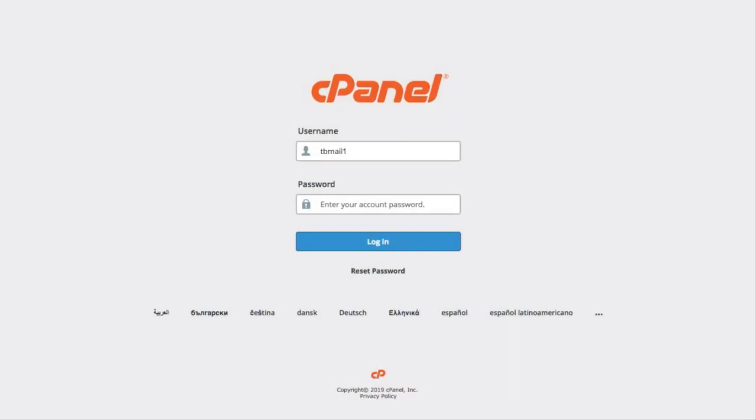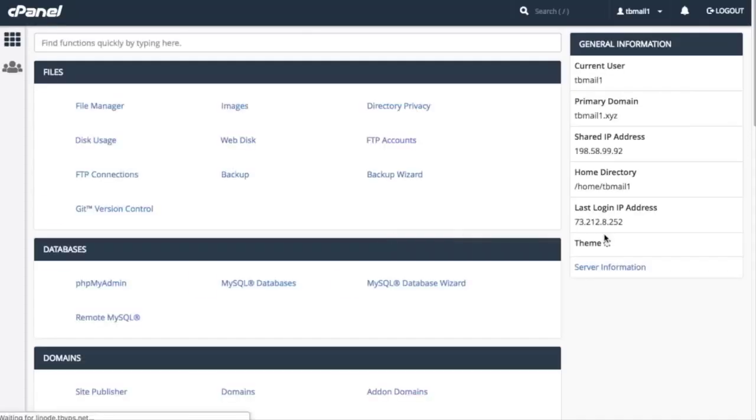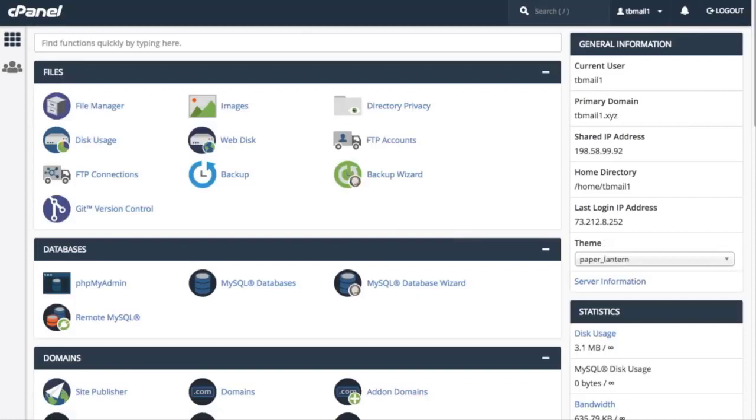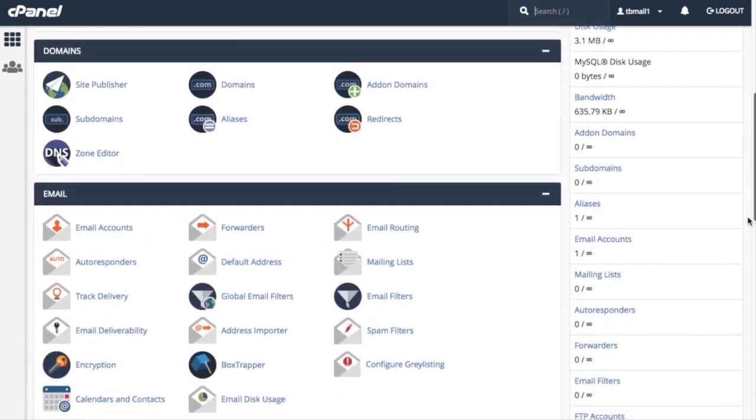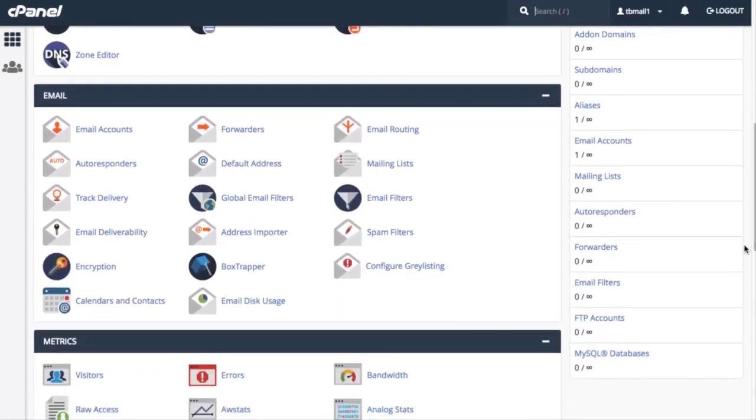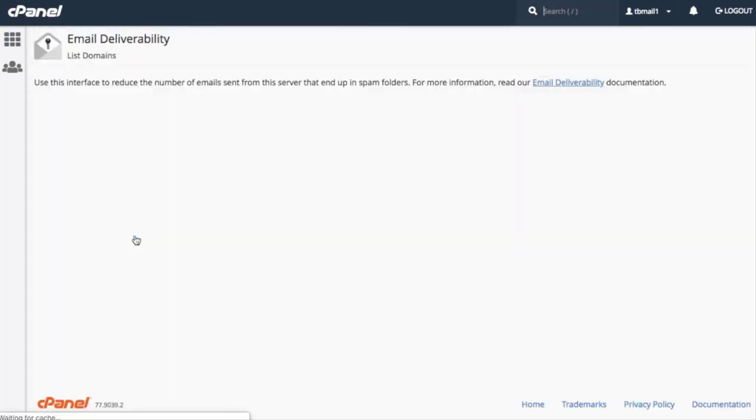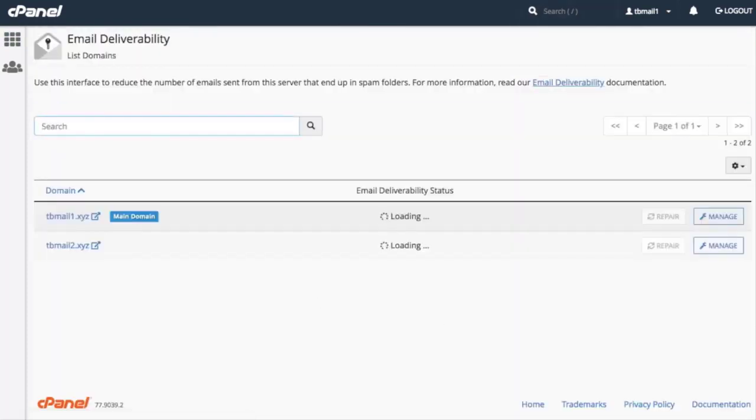First, let's log into our cPanel account. The cPanel interface will appear. On our cPanel interface, let's select Email Deliverability from the Email section. The Email Deliverability interface will appear.